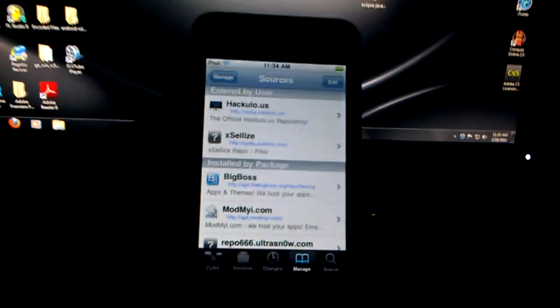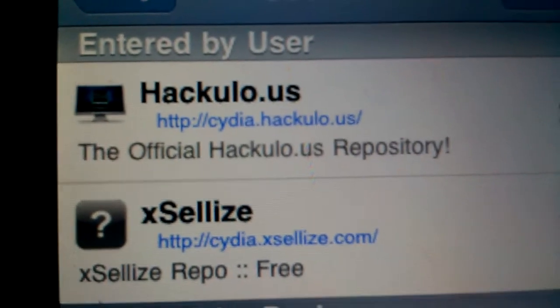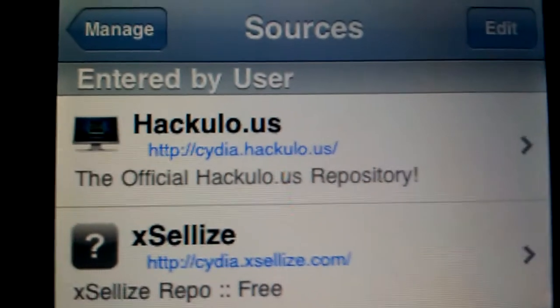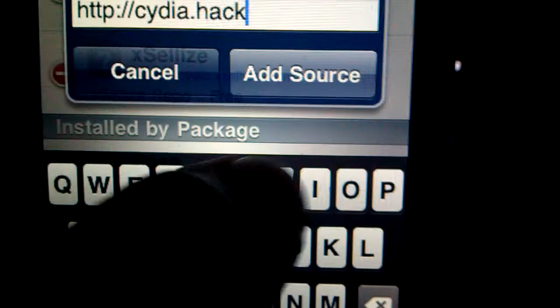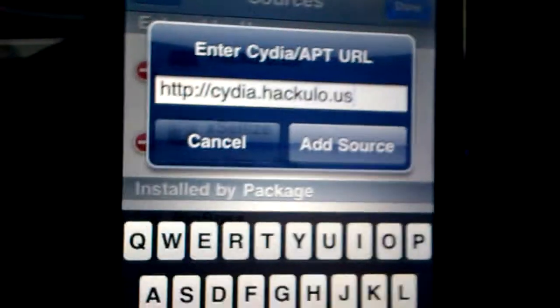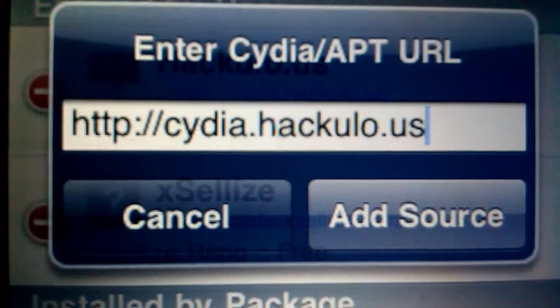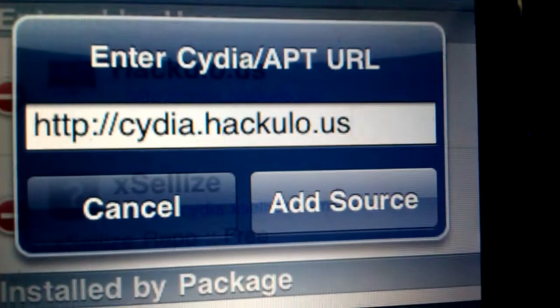Go into Sources. You're going to have to enter this source. It's cd.hackulo.us — I'll put it in the description just in case you can't see it. Go to Edit, then Add. Type in cd.hackulo.us and this should be it. Click Add Source and wait for it to load. I already have it so I'm not going to add it. Once it's done, click Done.